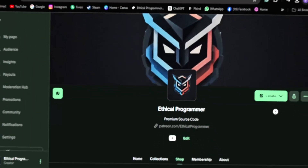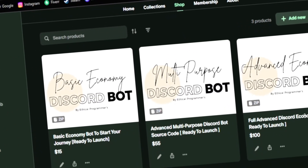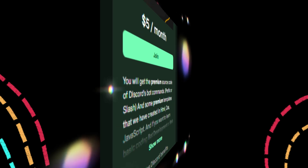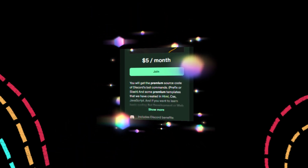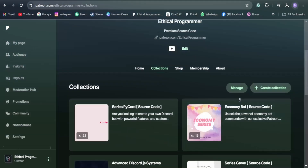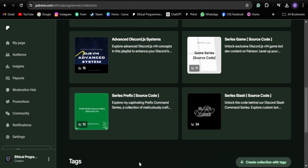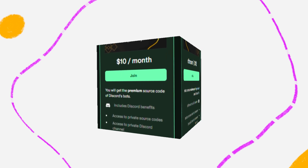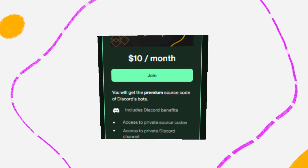Before proceeding further, I wanted to tell you about my Patreon page which includes a shop where I sell advanced source codes for various projects. We have two membership tiers: the $5 membership gives you access to a wide range of source codes from all the videos and playlists on my YouTube channel, and the $10 membership offers even more benefits.